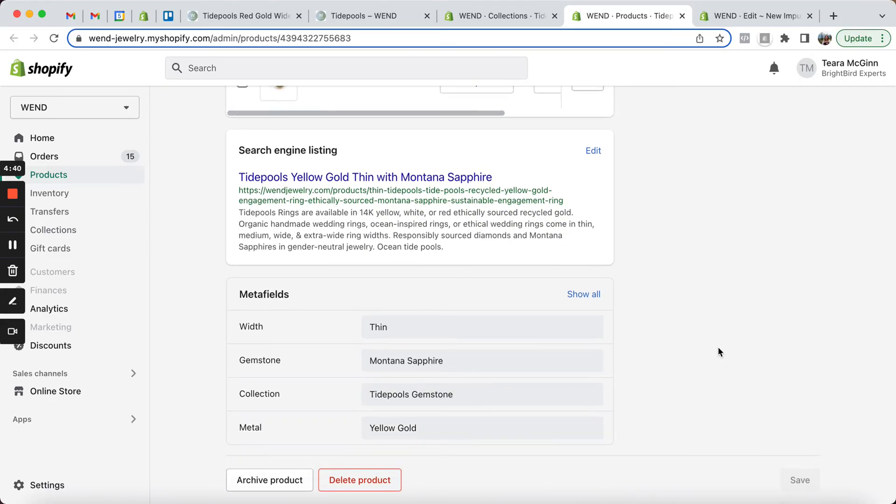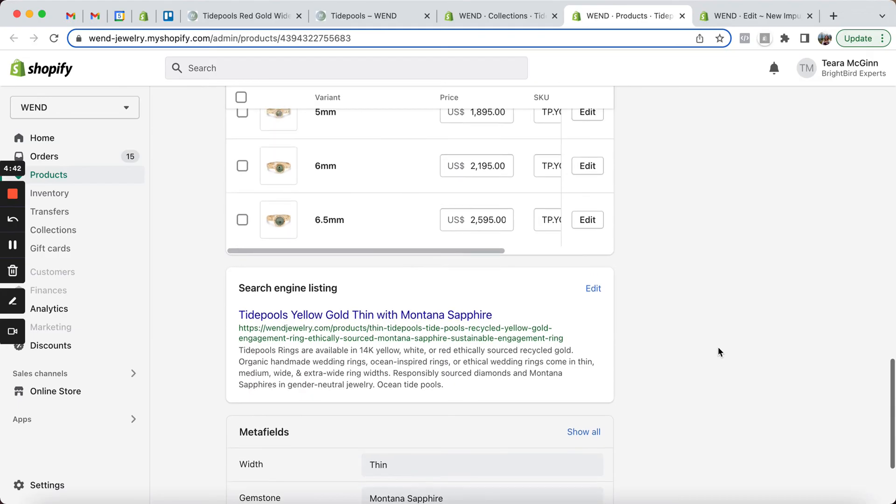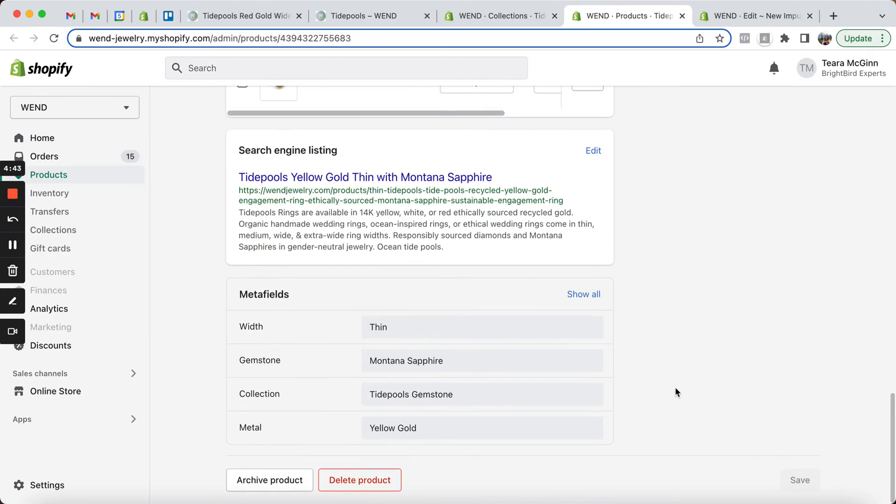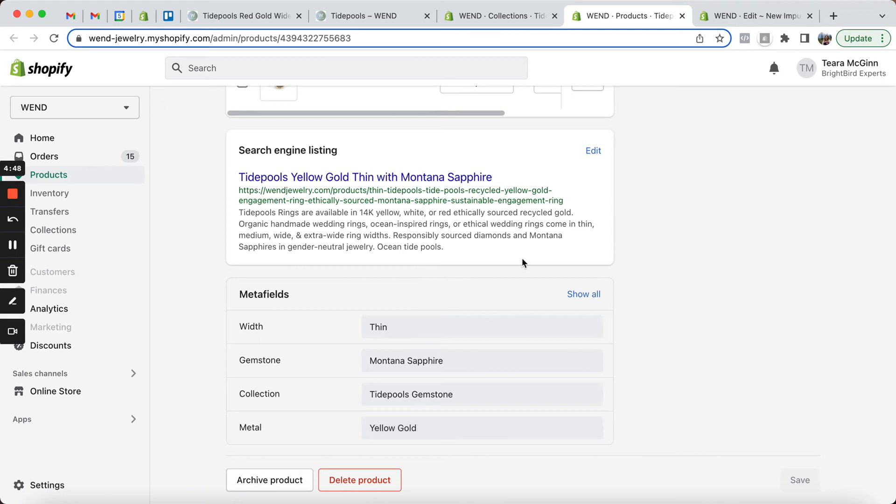So that's how the product configuration looks for this particular product. And of course, as we move through the different products, just the metafield settings change.